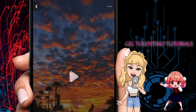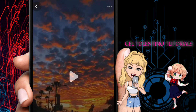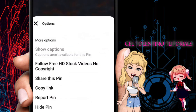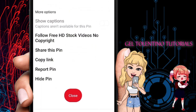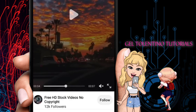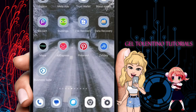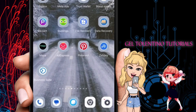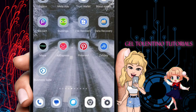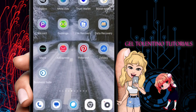At the top right of your screen you should see a three-dotted icon, so go ahead and press it. From here, choose the option that says 'Copy Link.' Once you've copied that, you can exit the Pinterest application.